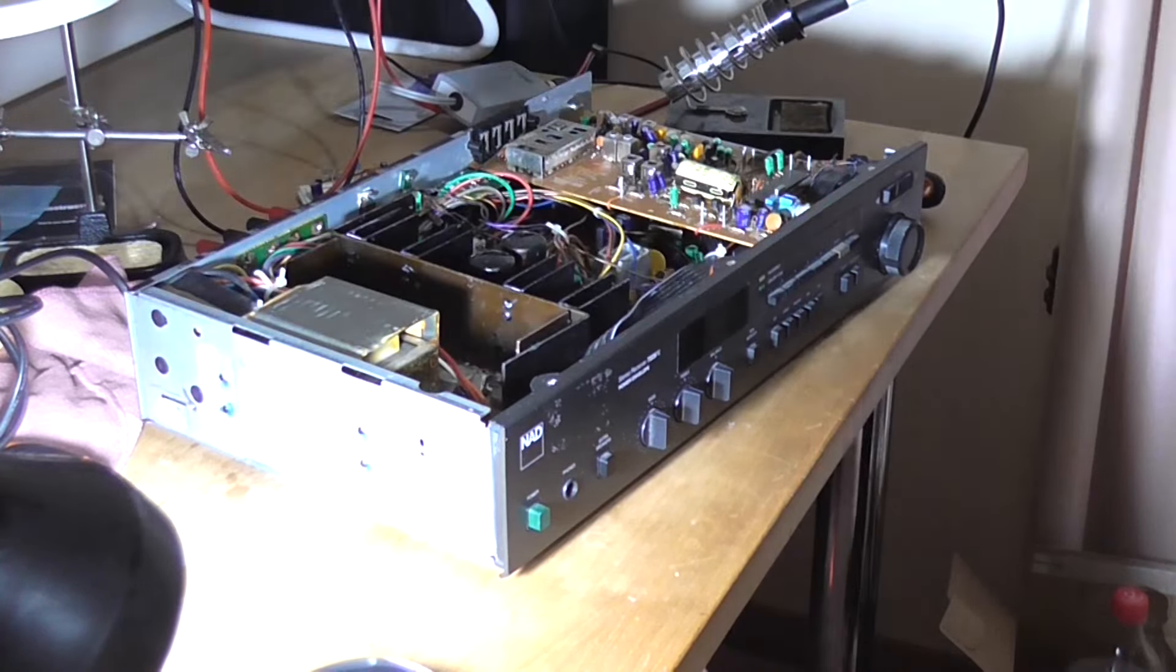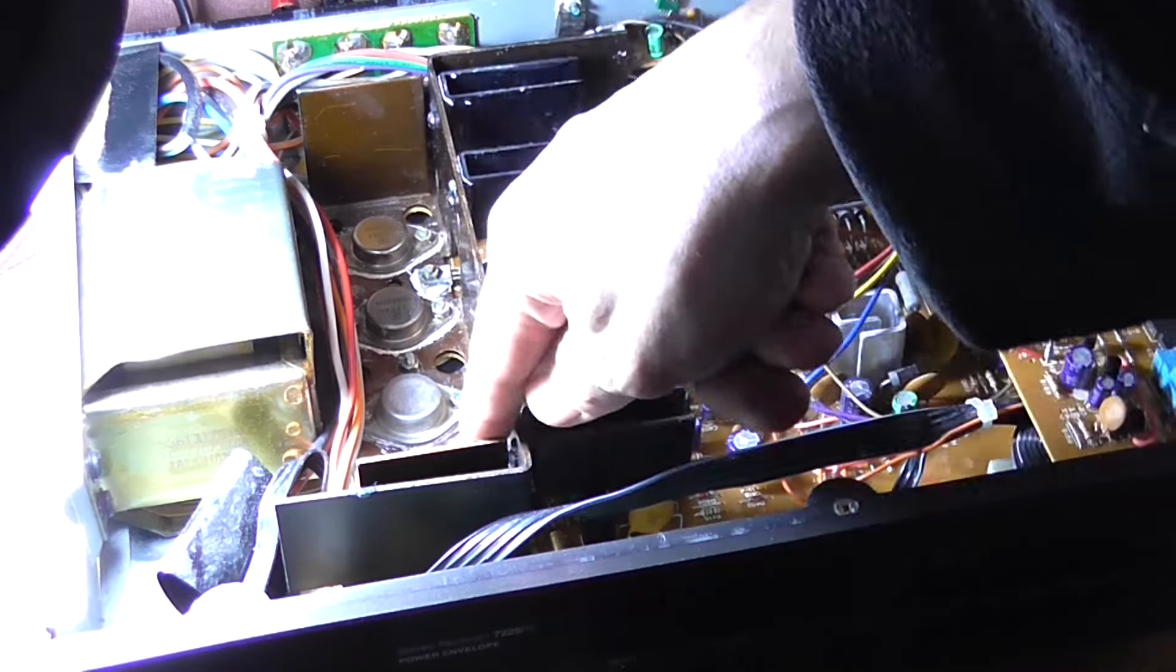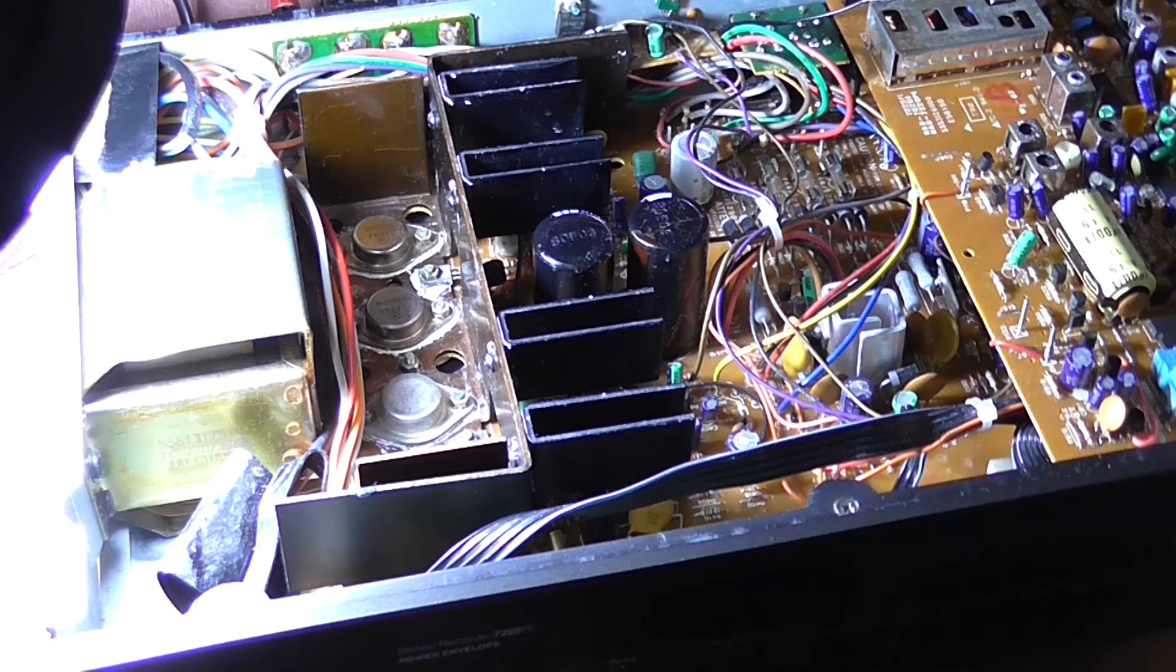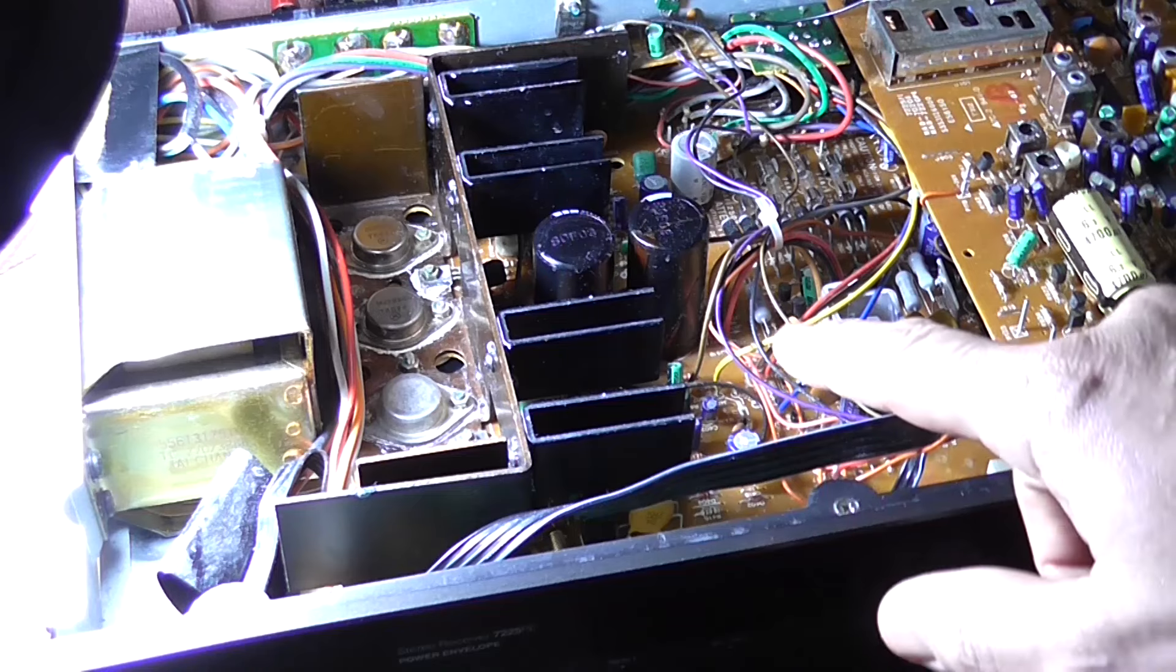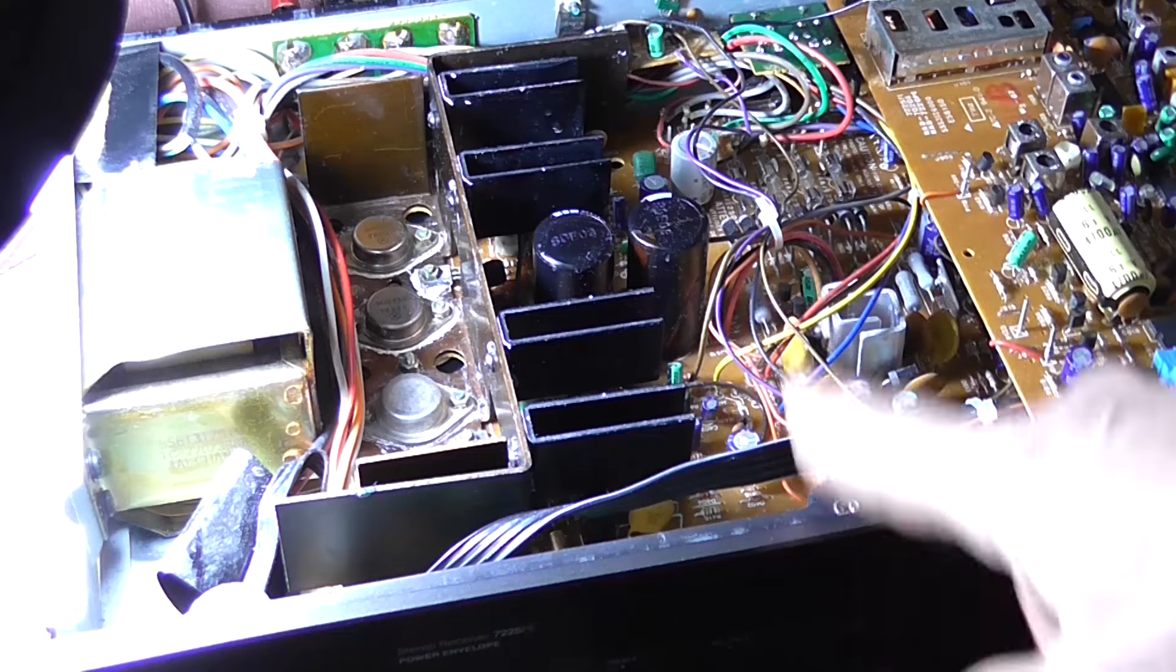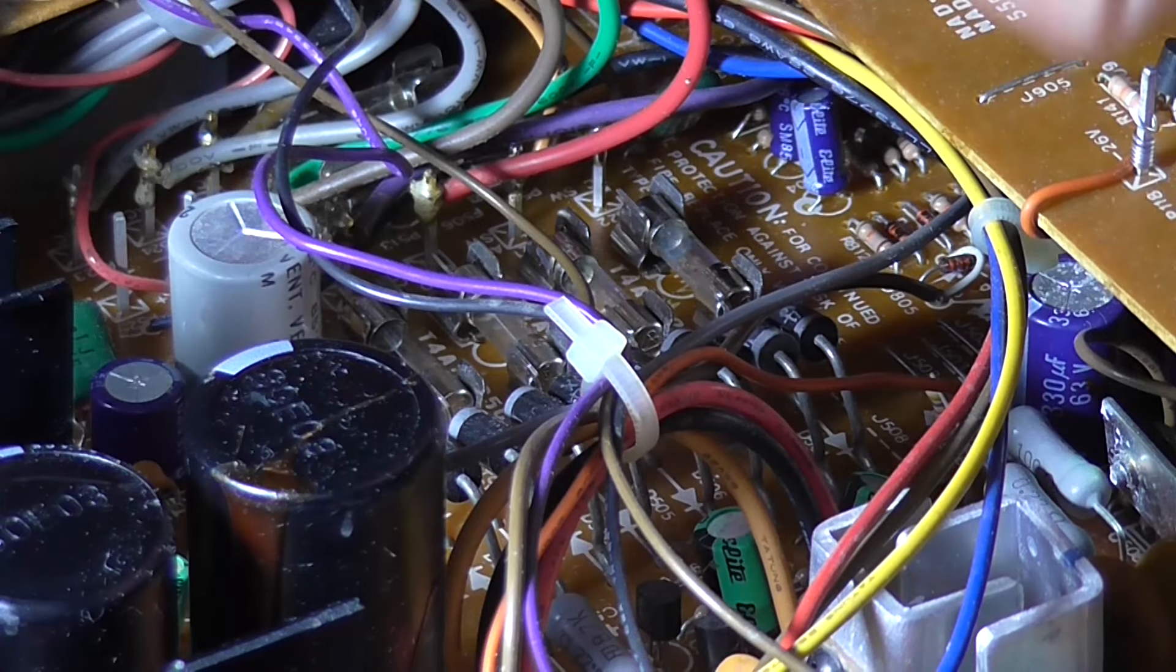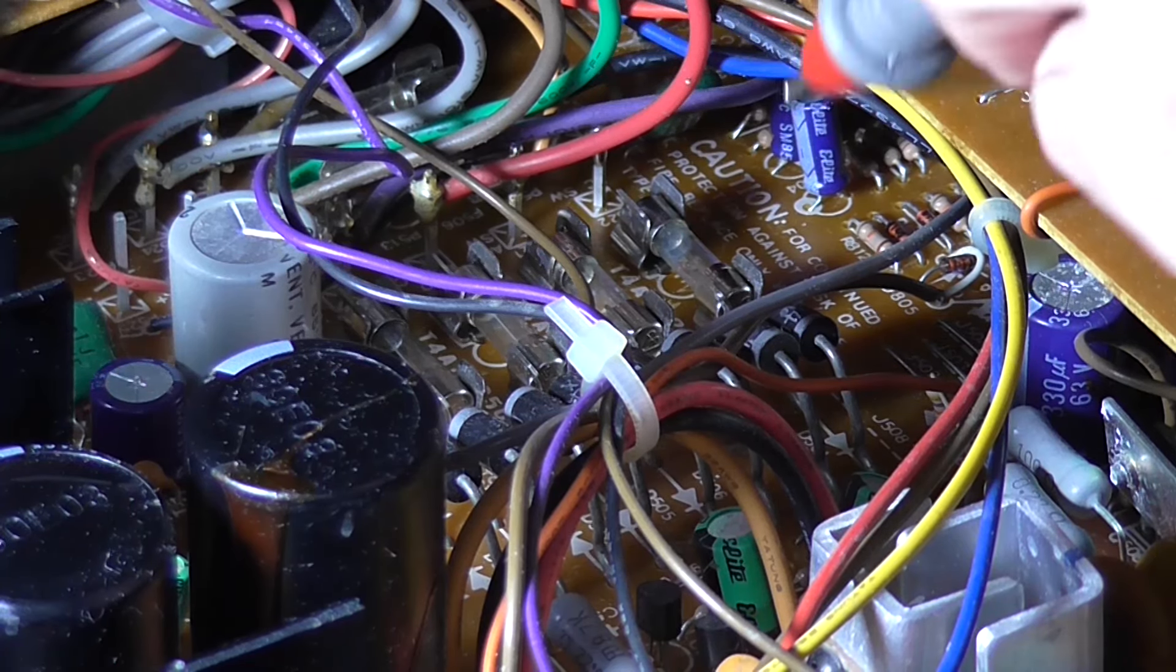There's a look at the inside. It's a TO3 transistor output stage and a bunch of old-style electronics here. This, according to the service manual which I have found, is around about 1991. There's a bunch of fuses here which come off the secondary windings of the main transformer. I'm just going to test them with the continuity tester.